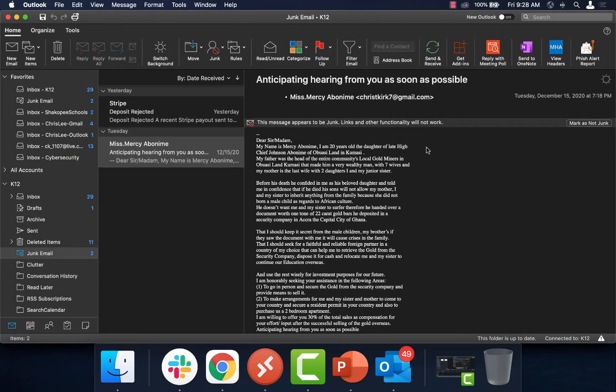Here we are in my Outlook for Mac. Up in my ribbon bar, you will see that I have a Fish Alert Report button up here. It looks like a little email with a fish on it.